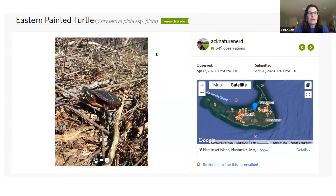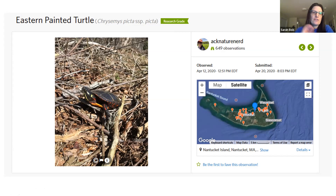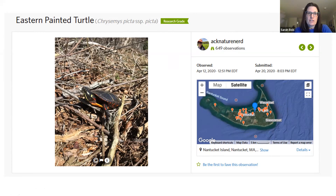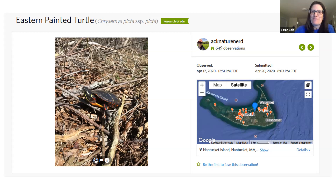I took a new screenshot of this same turtle observation from today to show the green banner at the very top that says 'Research Grade.' That means there's been enough positive identification that this is now a research-level observation. This is an important distinction because when researchers use the data later, many will only use research grade observations because there's confidence in that data.